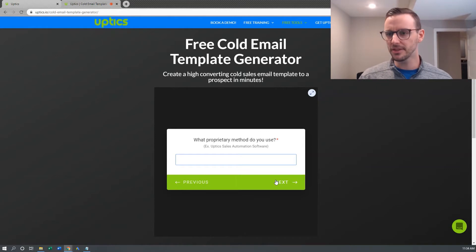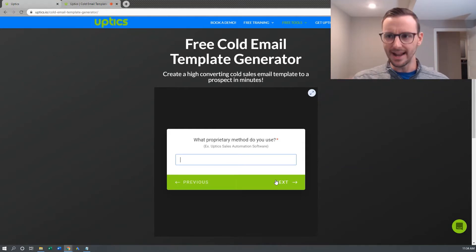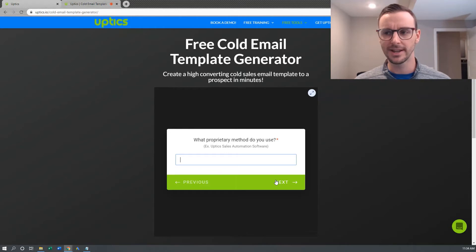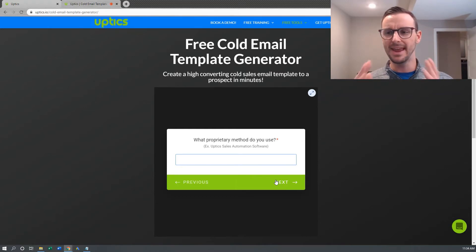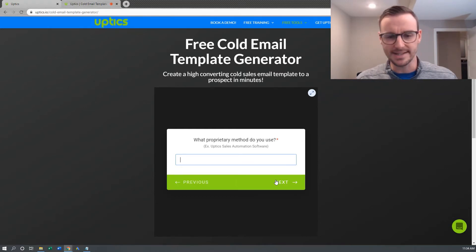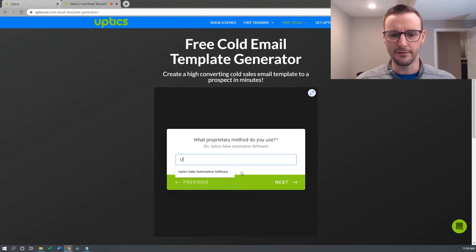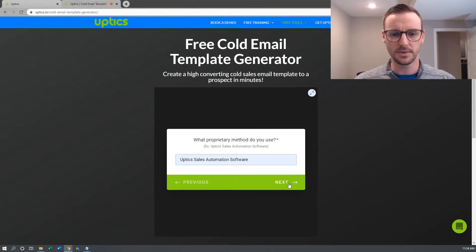What proprietary method do you use? We specifically have our software, Uptix Sales Automation. Ideally you want to name your product or service. If you have a service and don't quite have a name for your process, I would come up with some sort of name, maybe an acronym, that makes it specific to you — nobody else has that proprietary blend. In our case, we just have Uptix Sales Automation software.